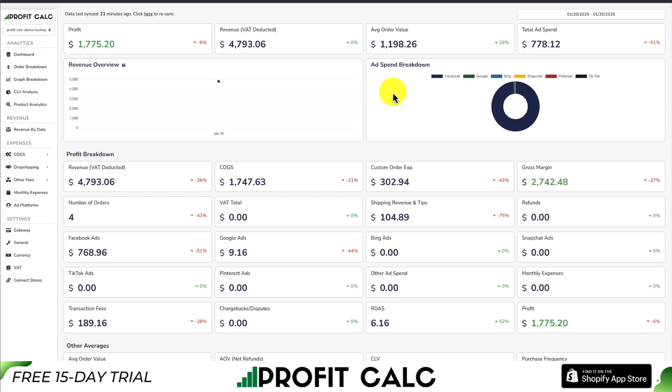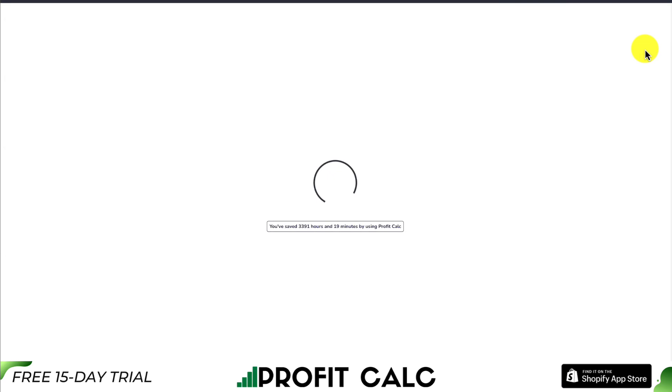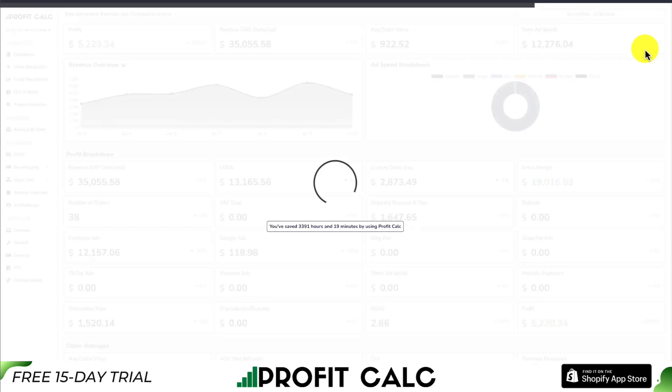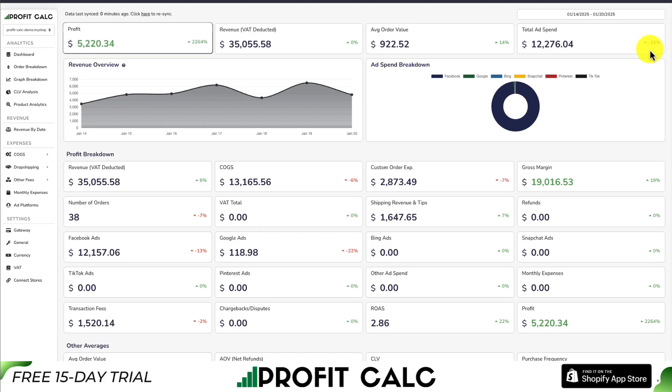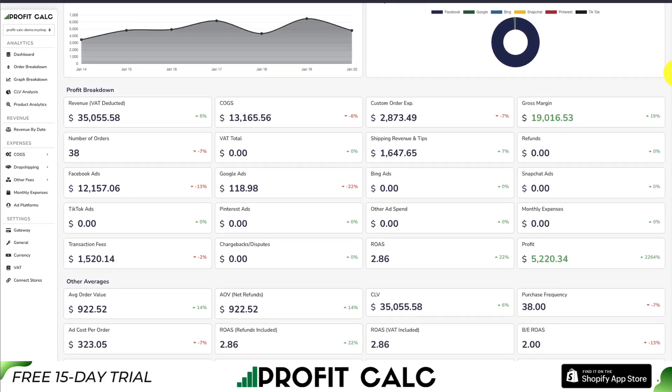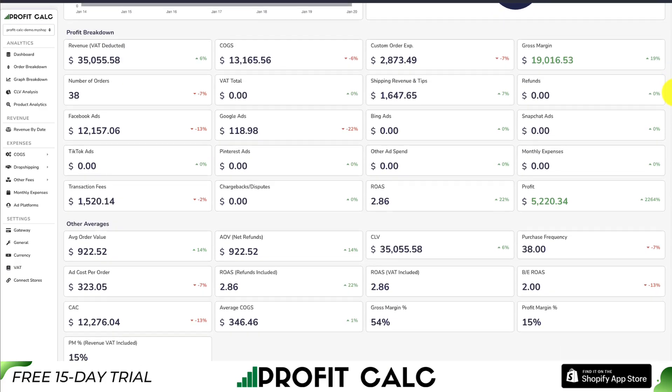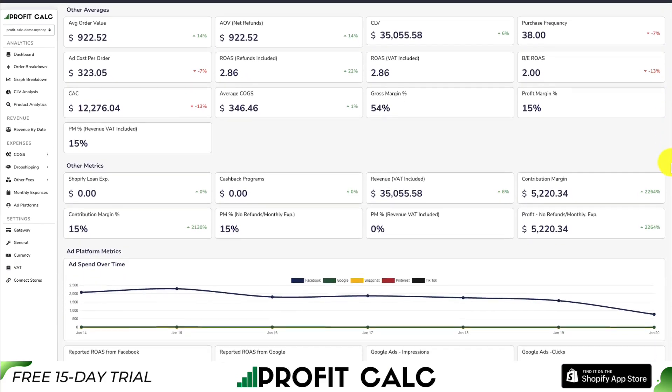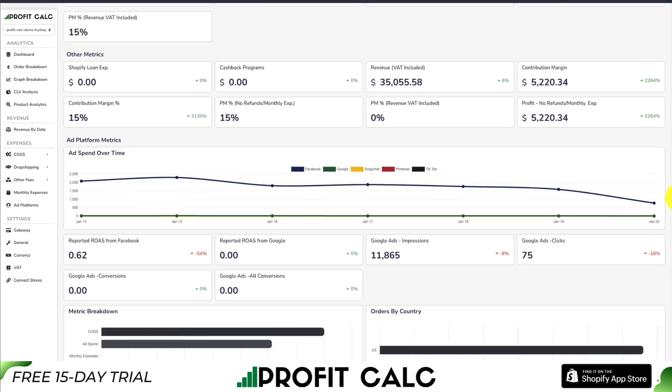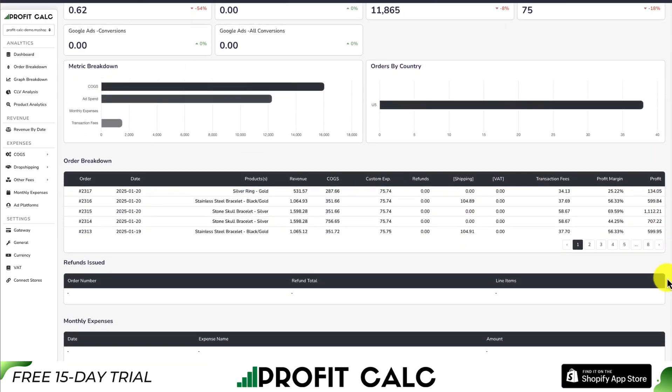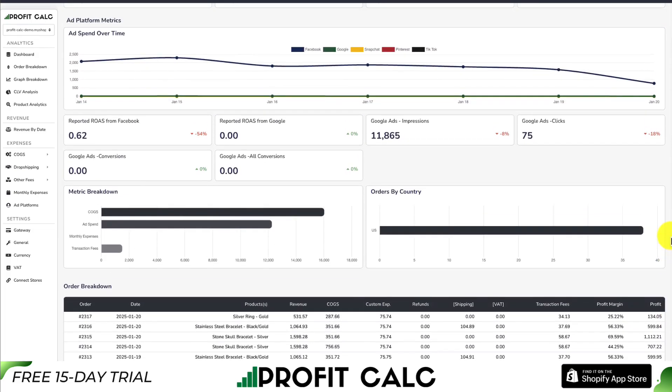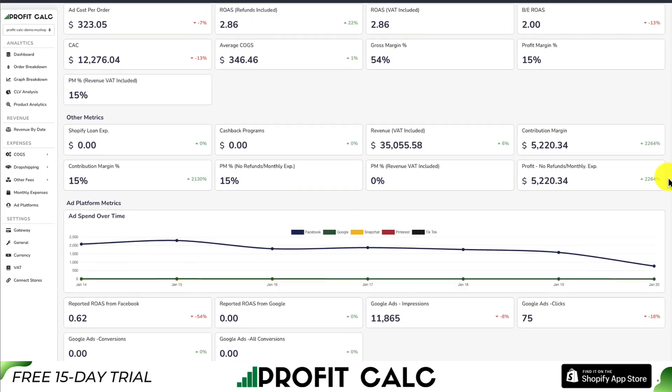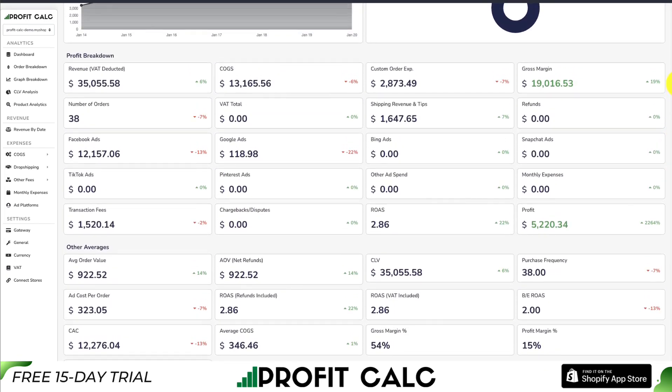That's where our sponsor Profit Calc comes in, the one-click profit calculator available for your Shopify store. All you have to do is select the date range you're looking for to get real-time calculations, making it super easy to understand how much money your store has actually made. It breaks everything down in an easy-to-understand dashboard so you can start making smarter business decisions. There's a free 15-day trial so you can test drive everything for yourself, and I'll leave a link in the description below so you can check out Profit Calc.